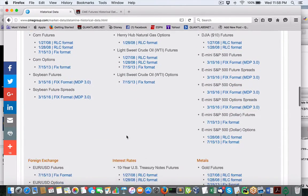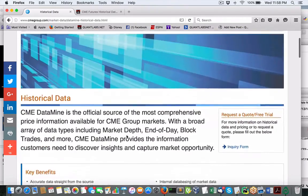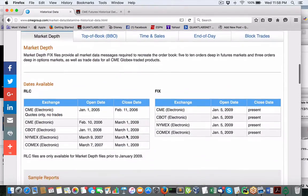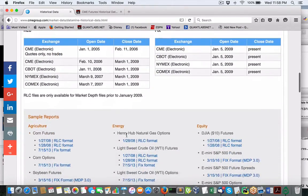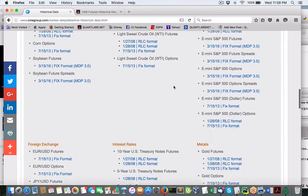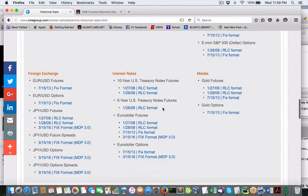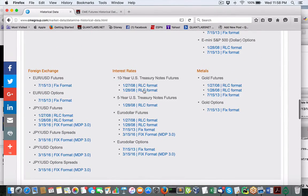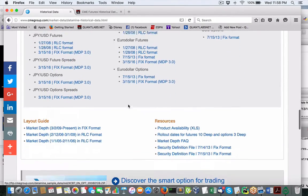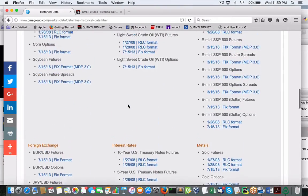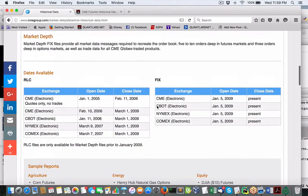If you look at the CME here, it has all the assets you want. You've got all the agriculture, energy, equity, currency, and so on and so forth. Metals, interest rates. This is pretty well the granddaddy of all the futures data that you want.